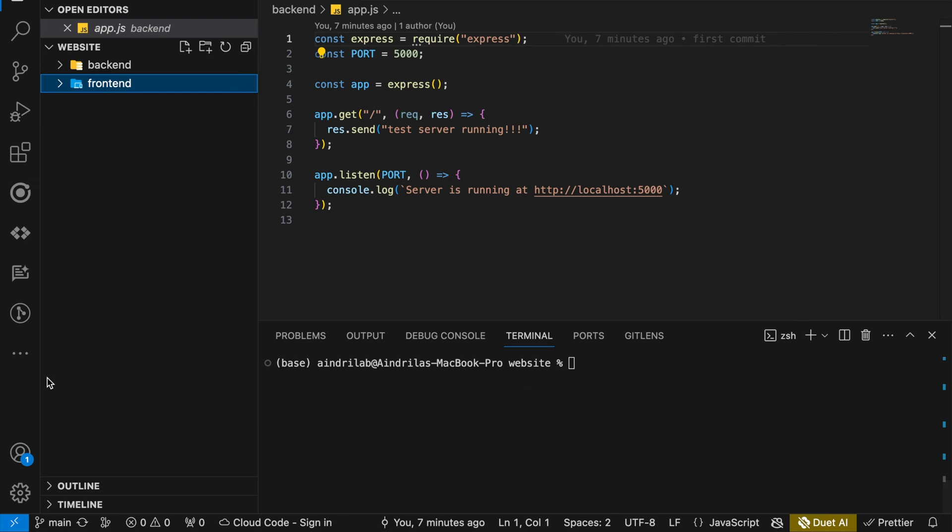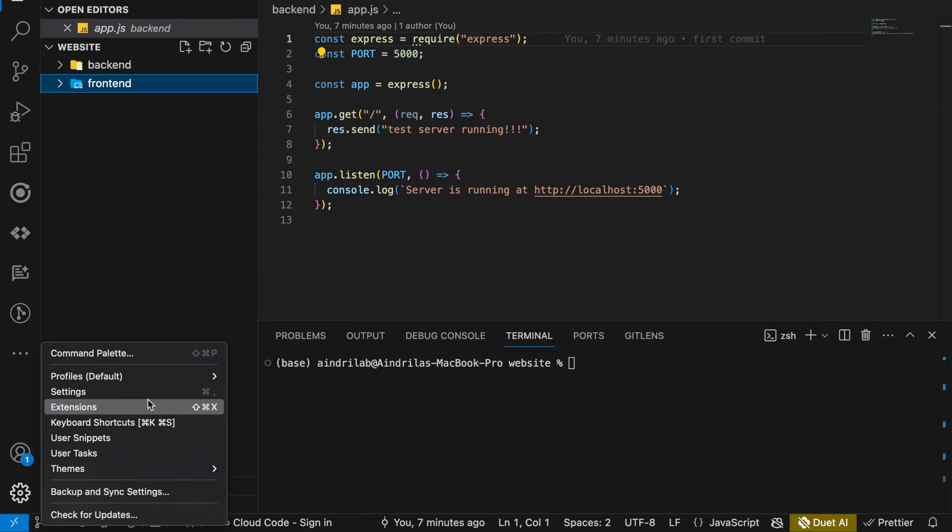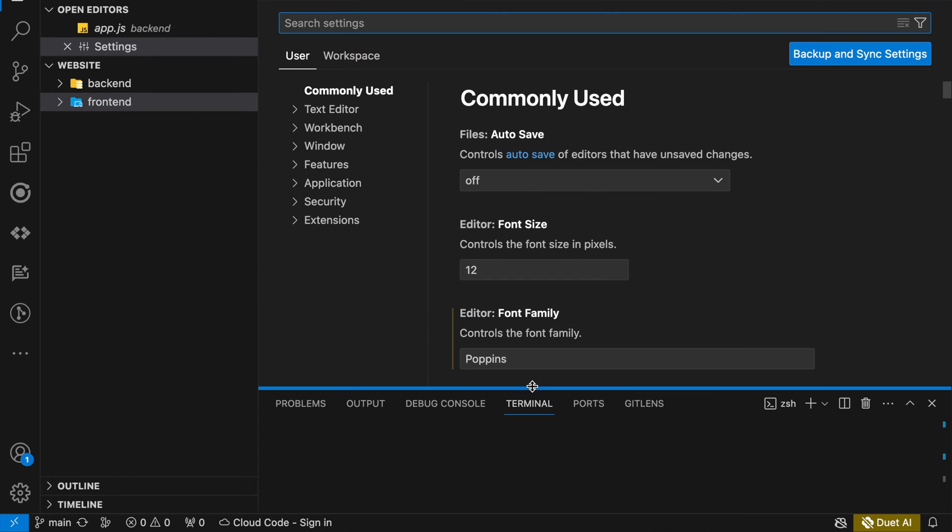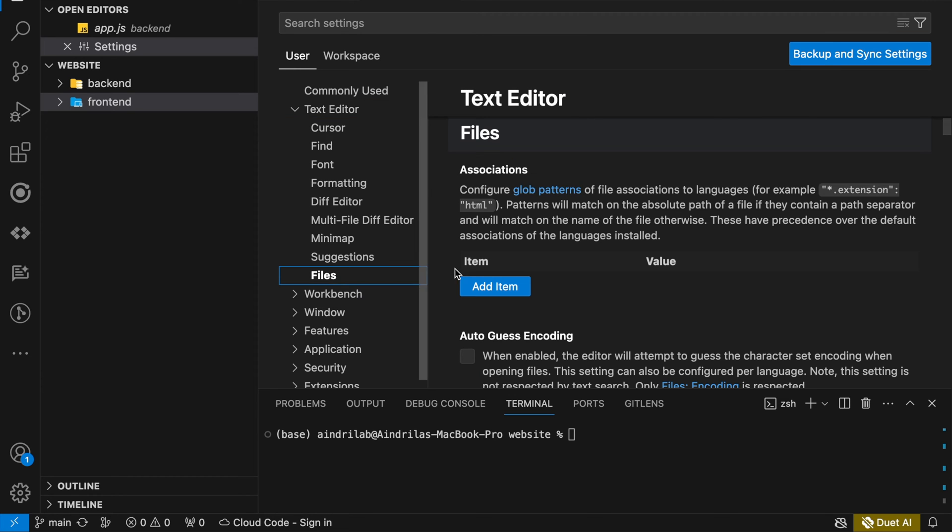So now to fix this let us go to the settings and inside the settings you will find here, click on the text editor and you can go to the files.